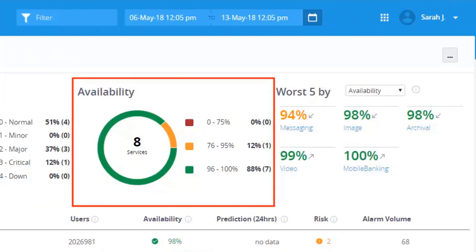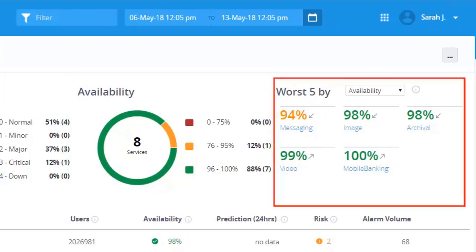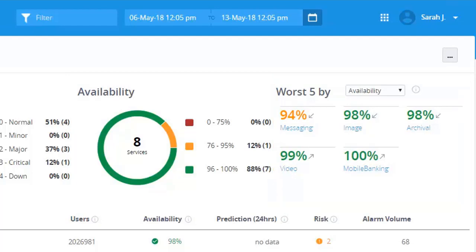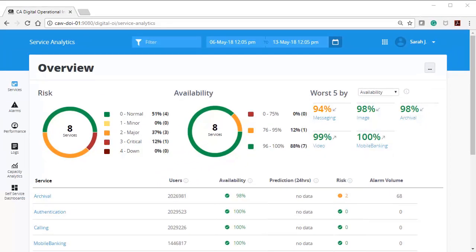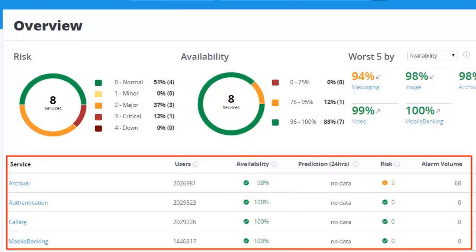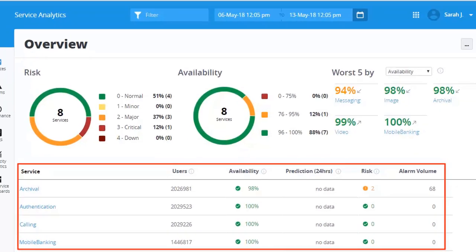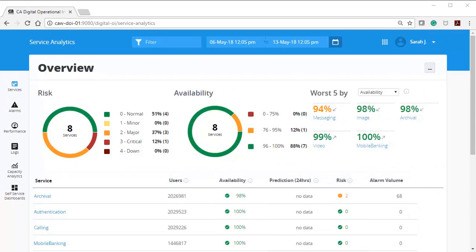Availability displays the percentage availability of all the services. 5 worst business services represents bottom 5 services. You can also filter a service based on the available KPIs. You can see the selected business KPIs for a service here. By default, you can only select 5 business KPIs.